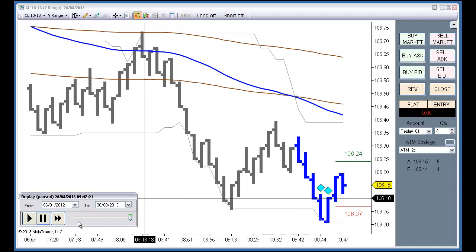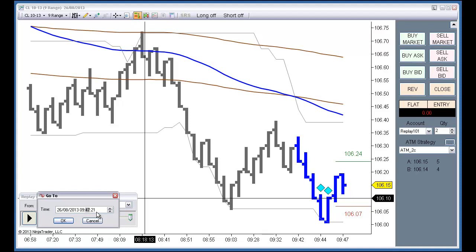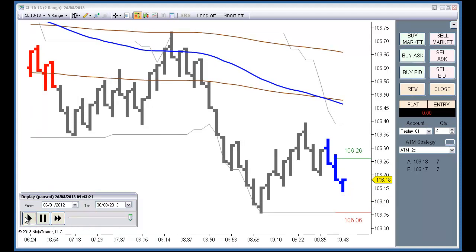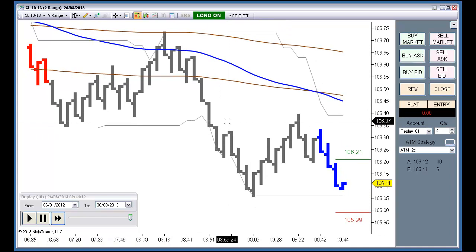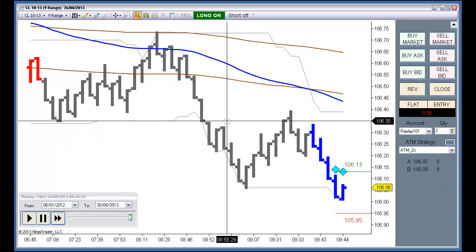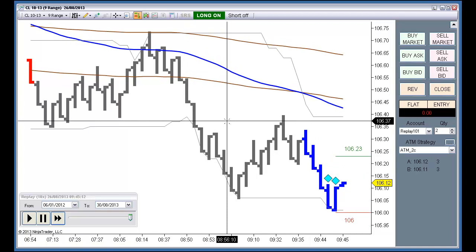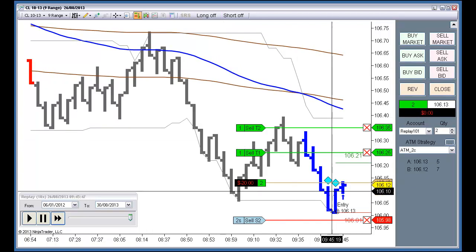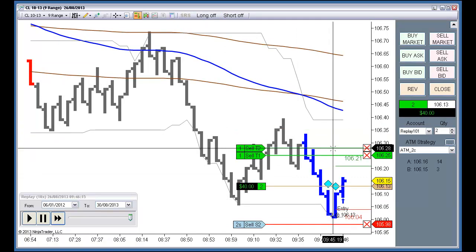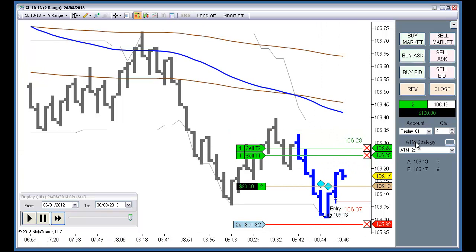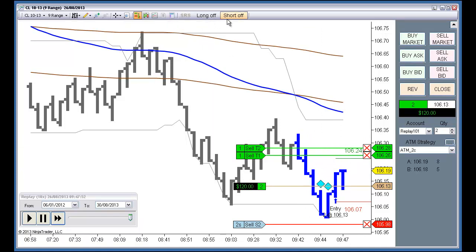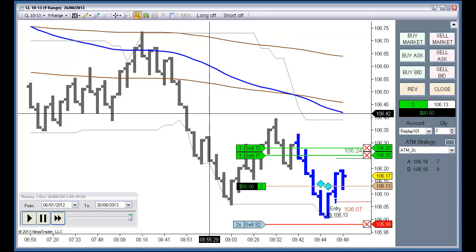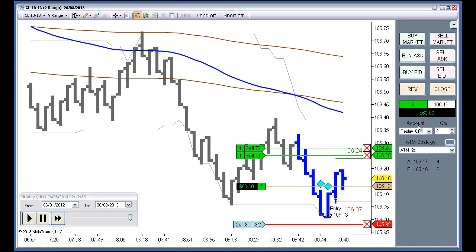Let's go back to 9:43 and play again. I will now enable the next long signal. We can see that we have a fill. We can move the orders because it is an ATM order, so we can control everything about the order. The system will not place any more signals until we enable again with the buttons. We can see this is an indicator and we are trading from Chartrader.